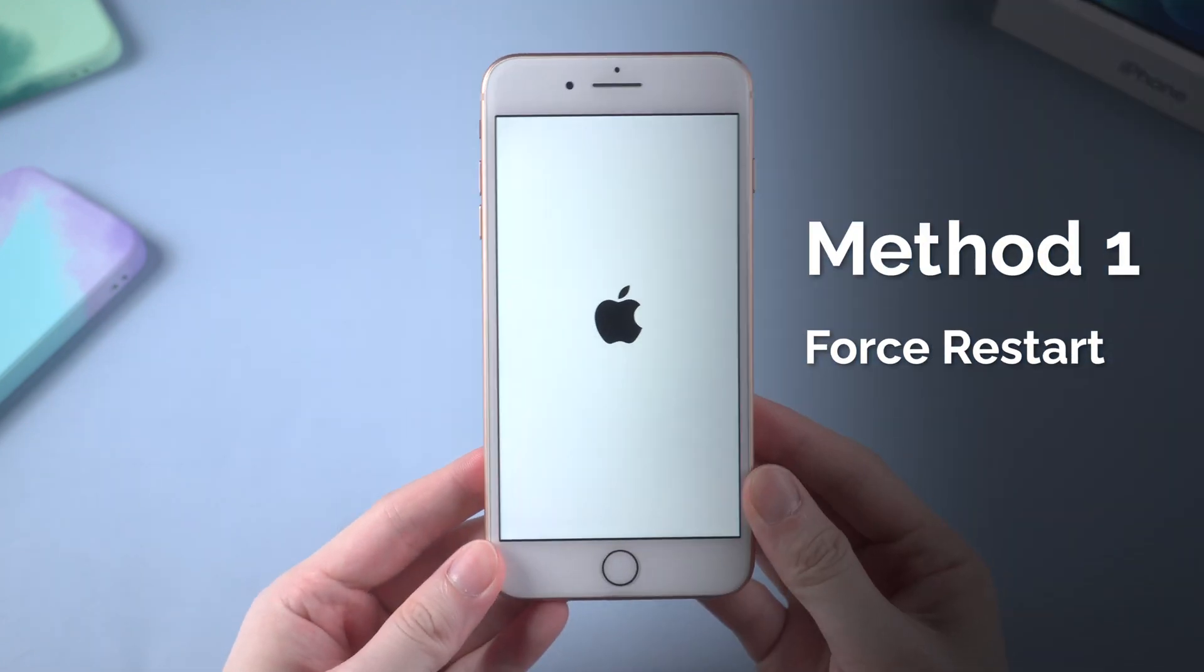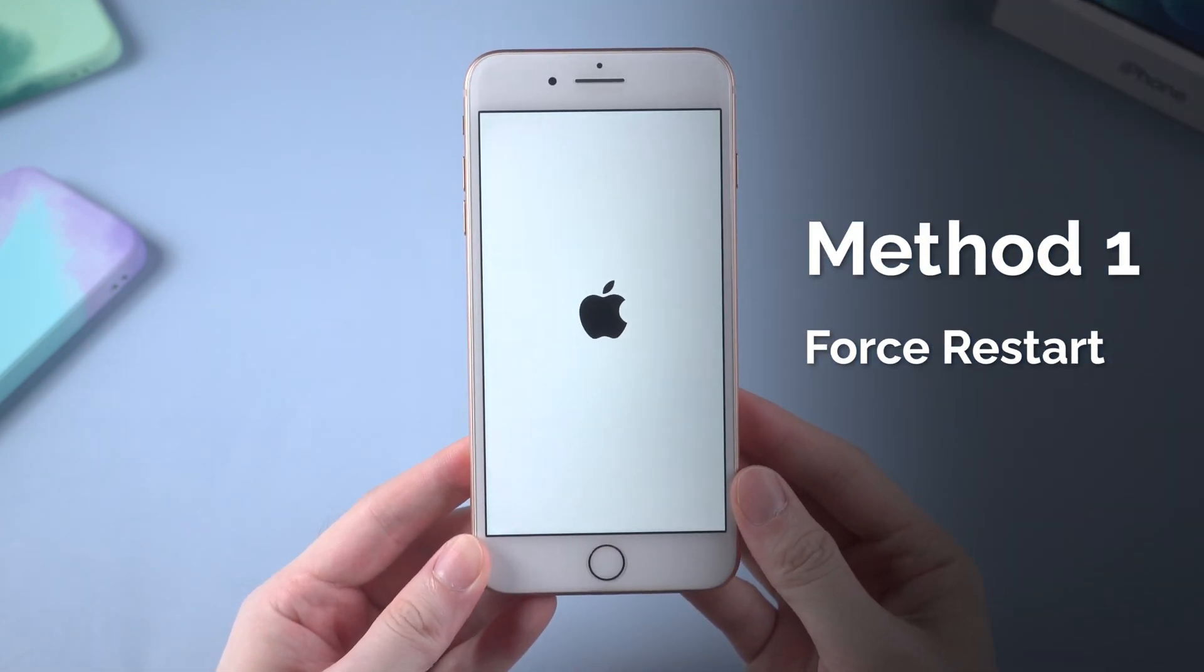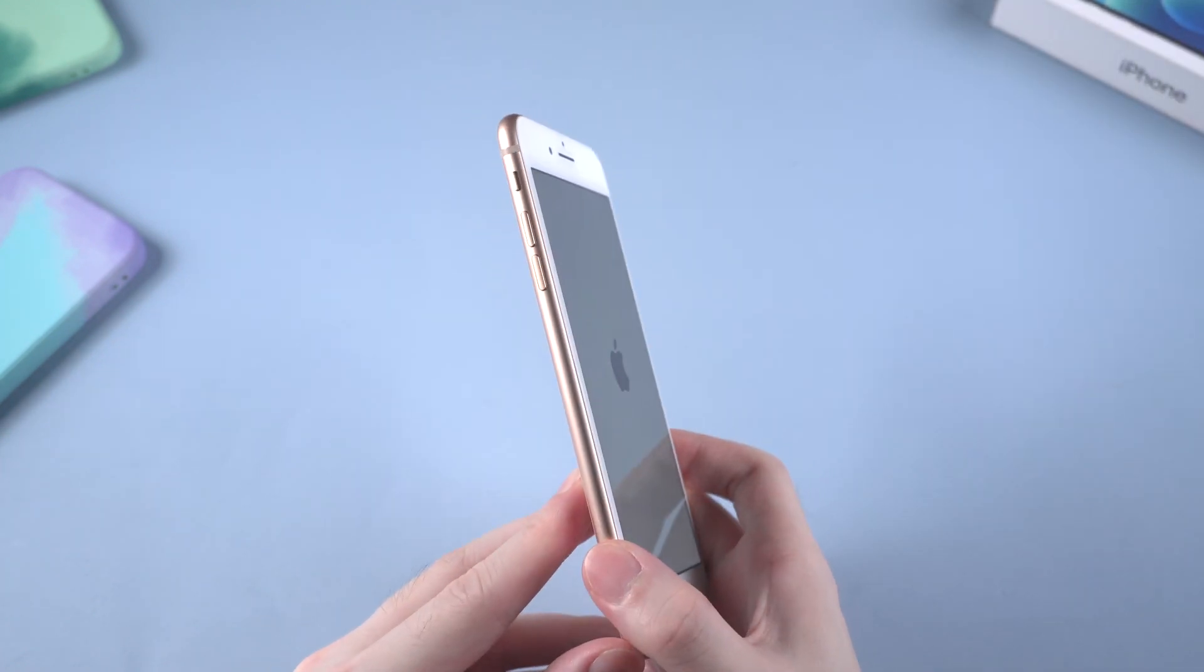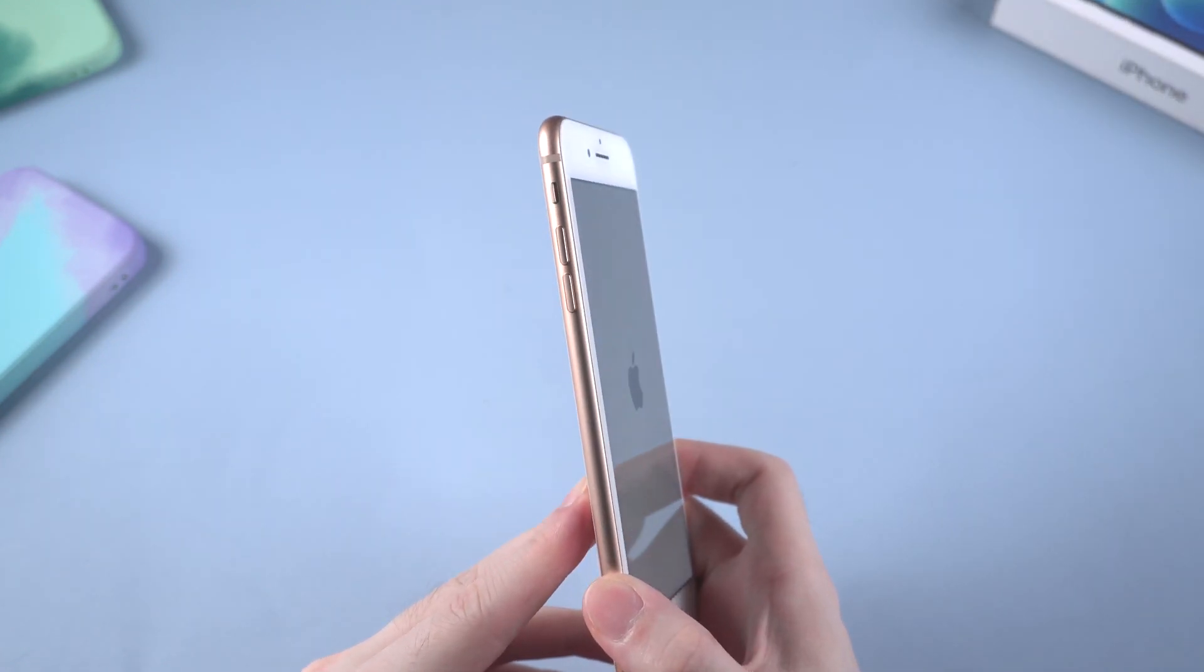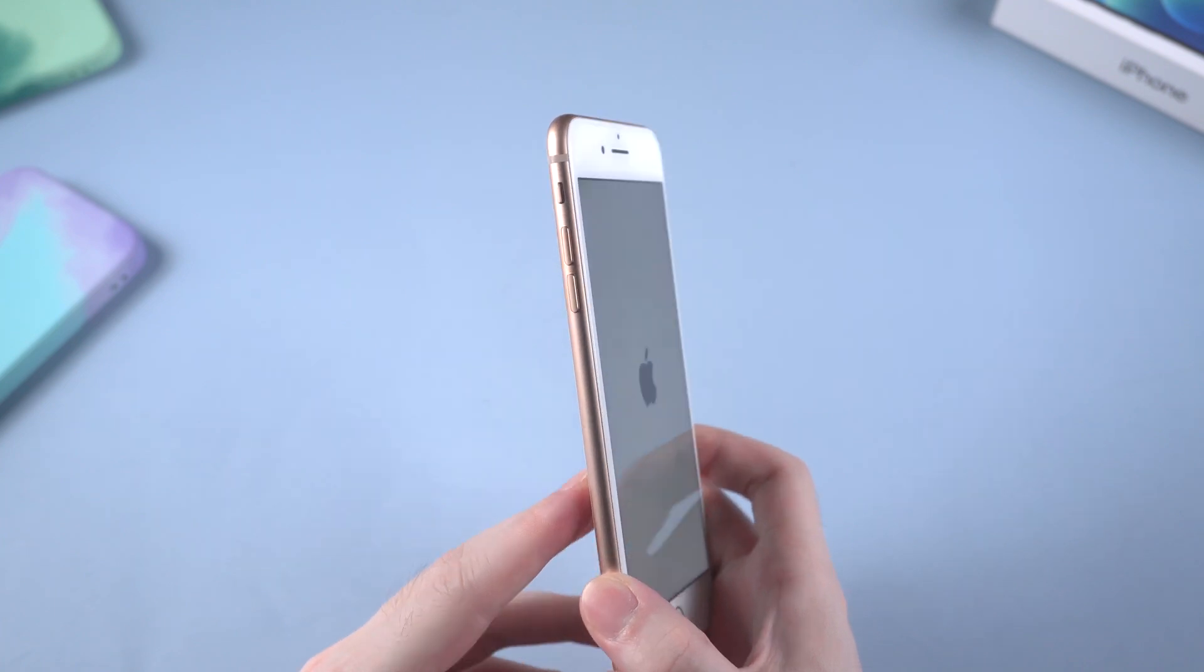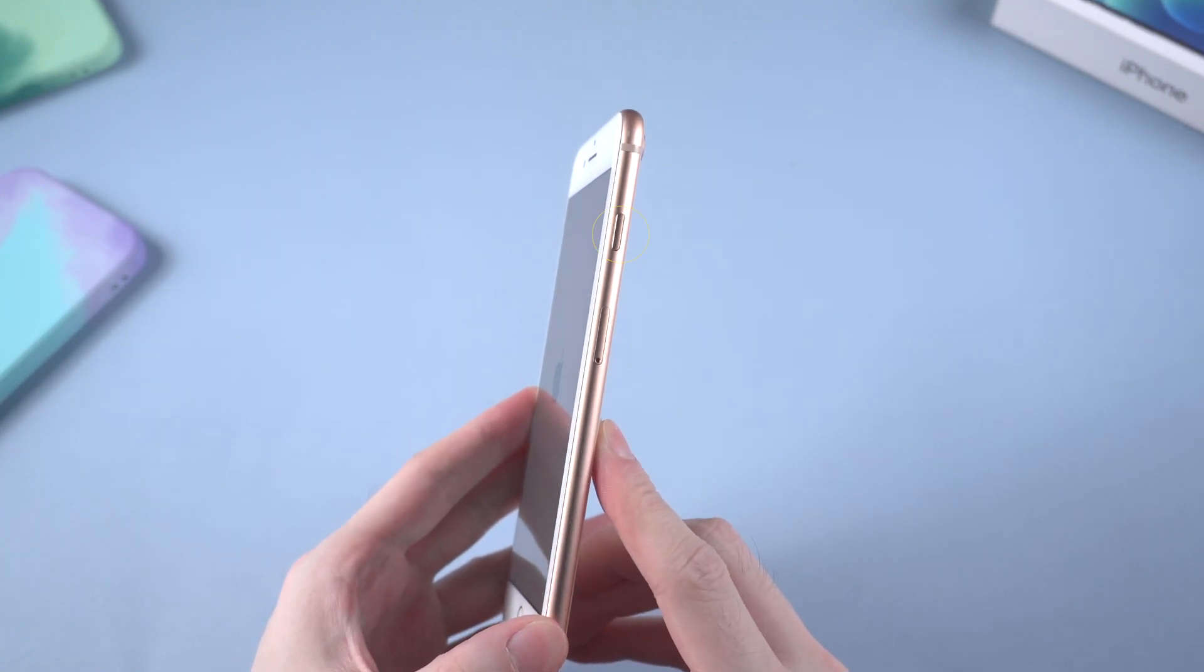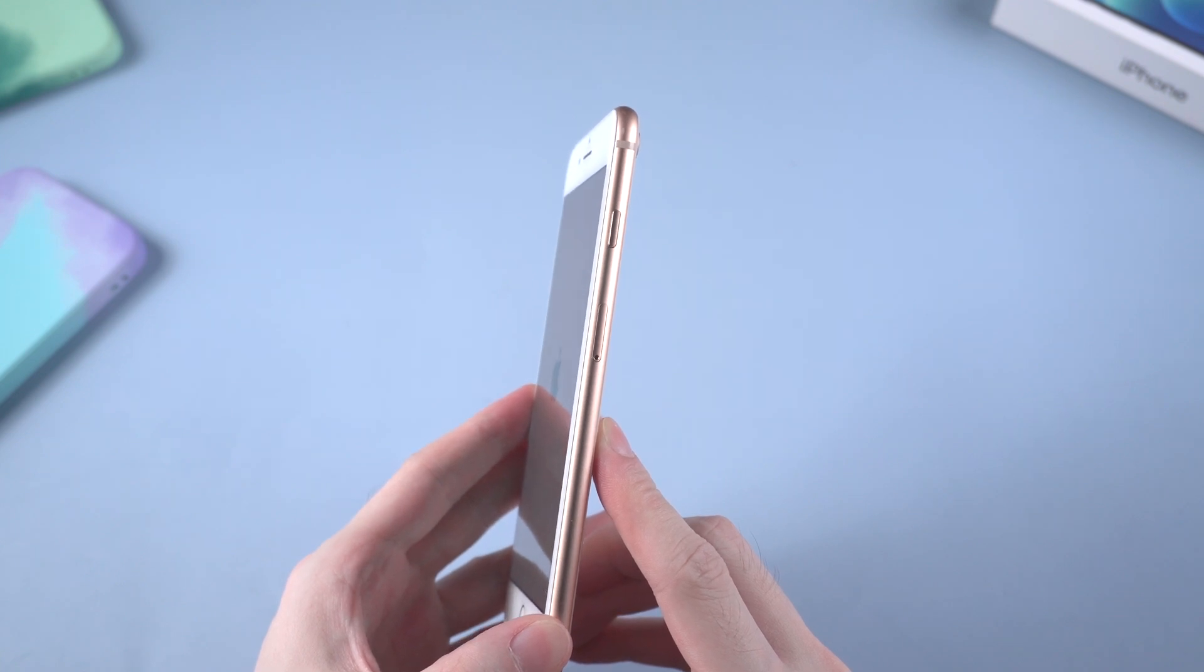The first thing we should do is to force restart it. For iPhone 8 and 8 plus, press and release volume up, then press and release volume down, then press and hold the side button till the Apple logo appears again. Let's get started.